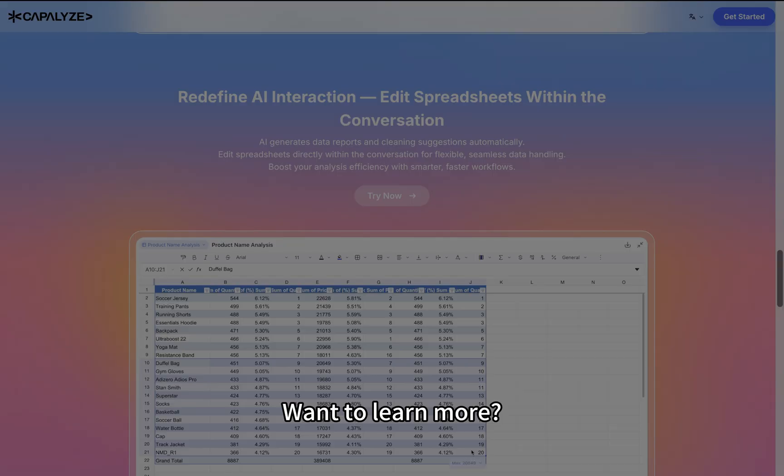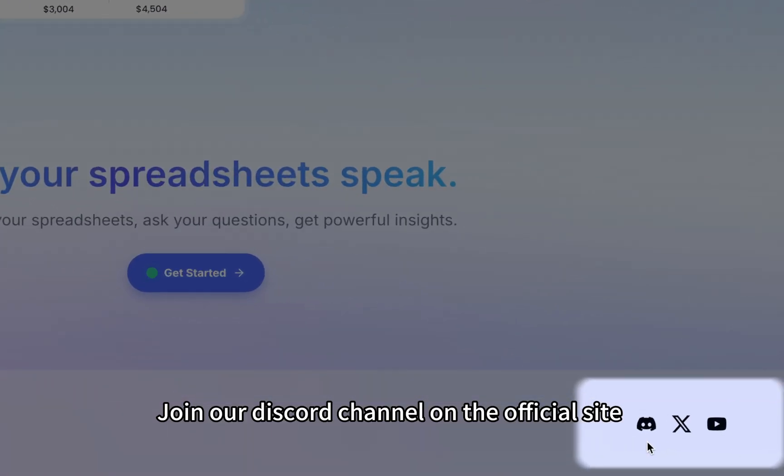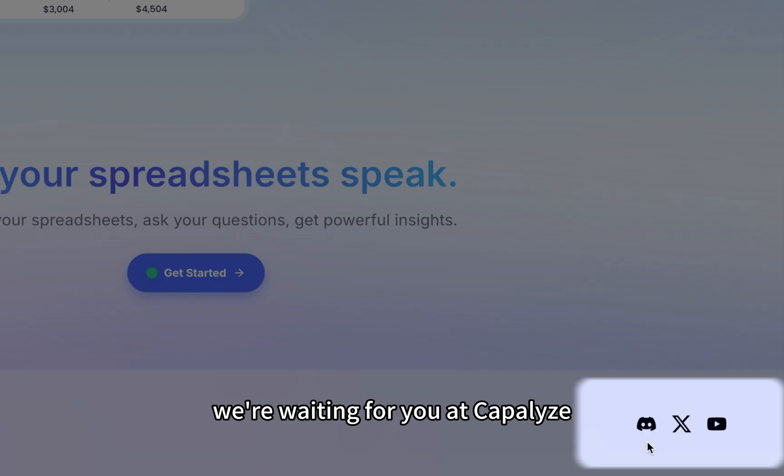Want to learn more? Join our Discord channel on the official site. We're waiting for you at Kapilize.